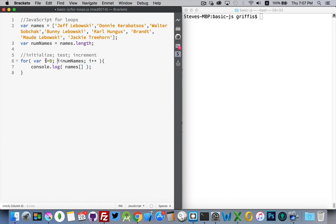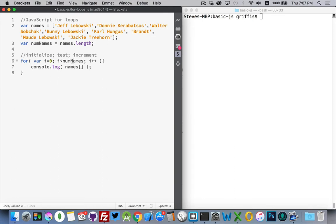So, I'm going to start at number zero, which is the first item in my list. I'm going to keep going as long as i is less than the length of the array. You remember, with an array, the index for the very last item is always one less than the length. So, as long as I'm less than the length, I'm good.